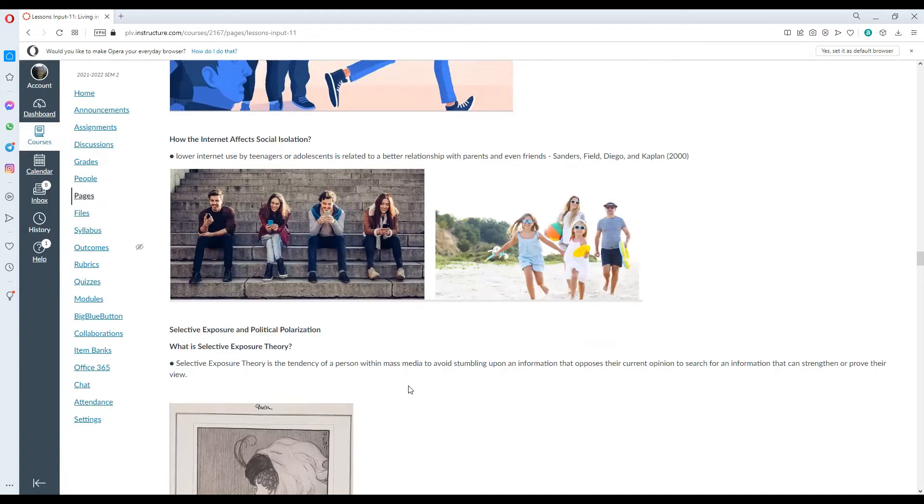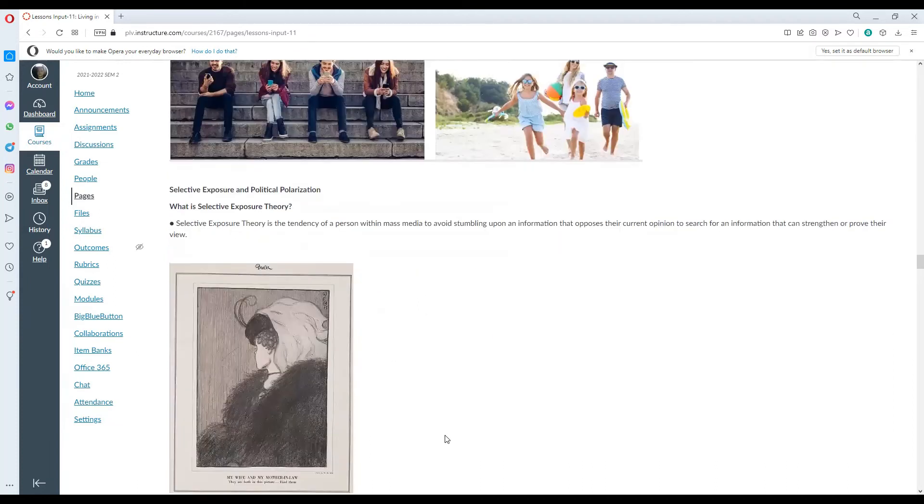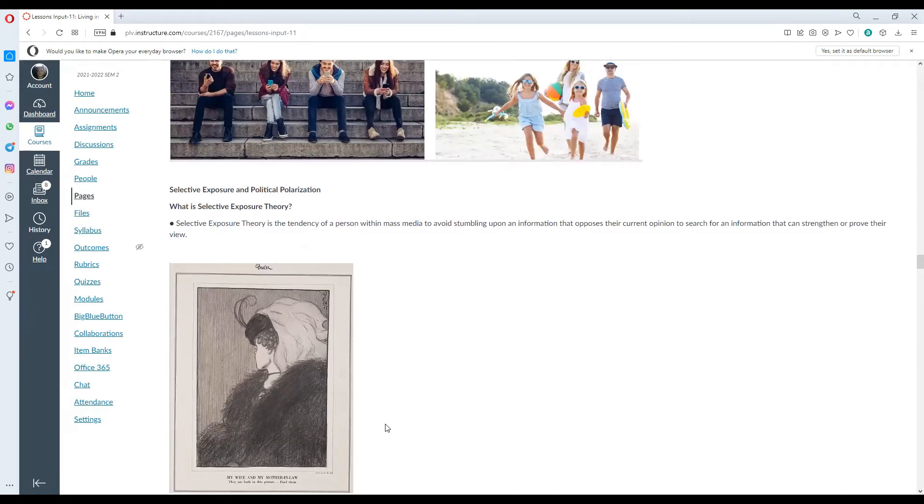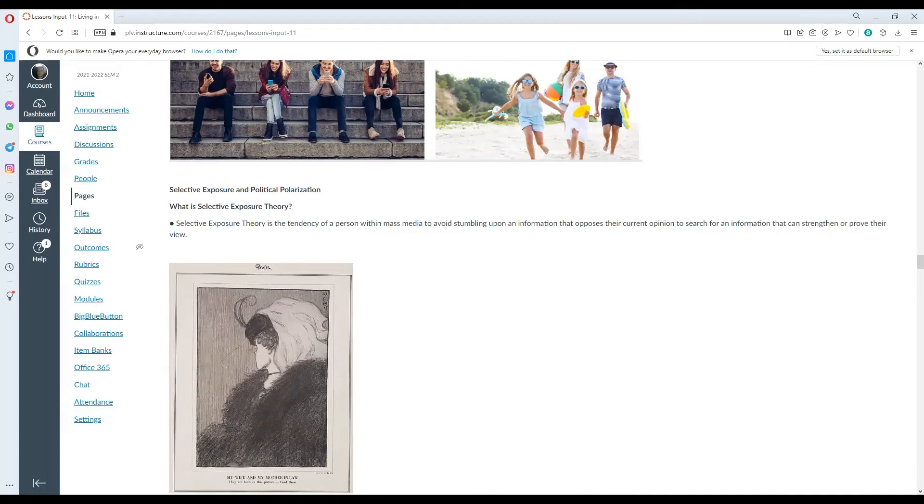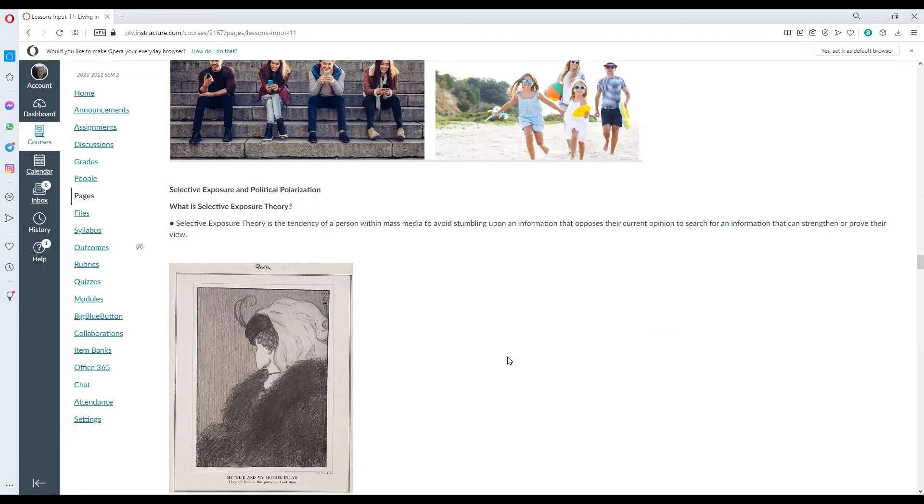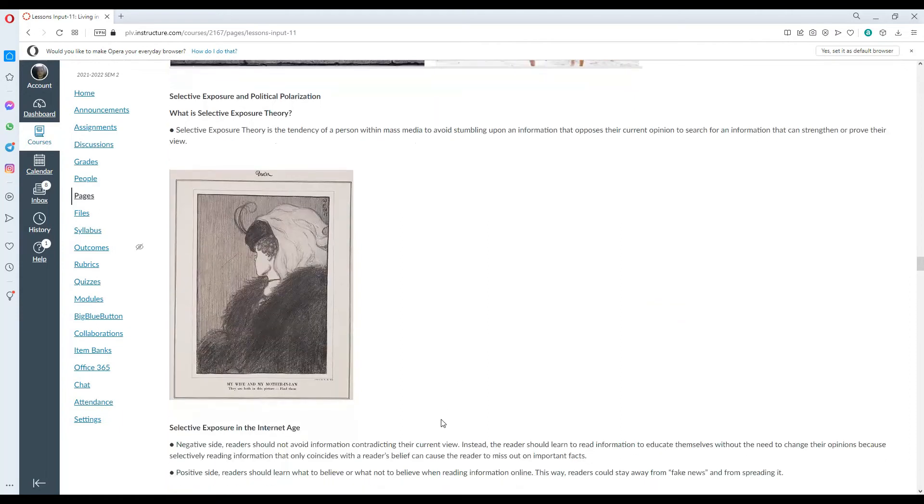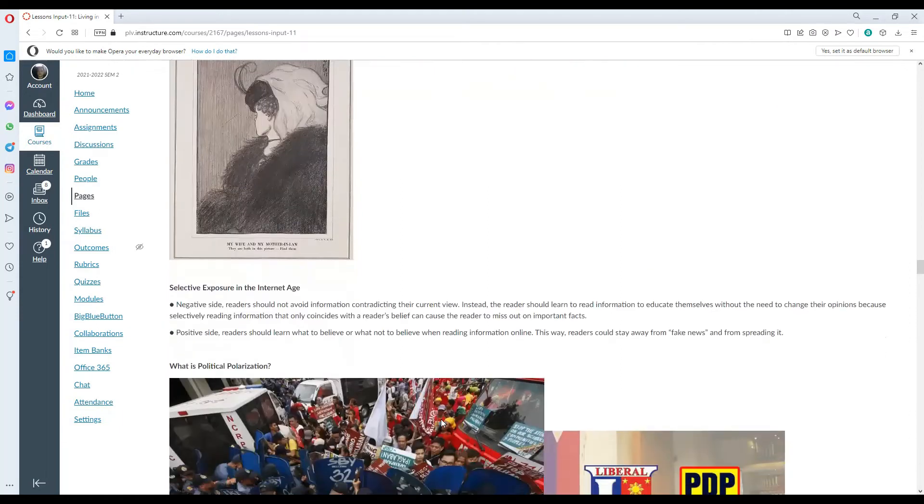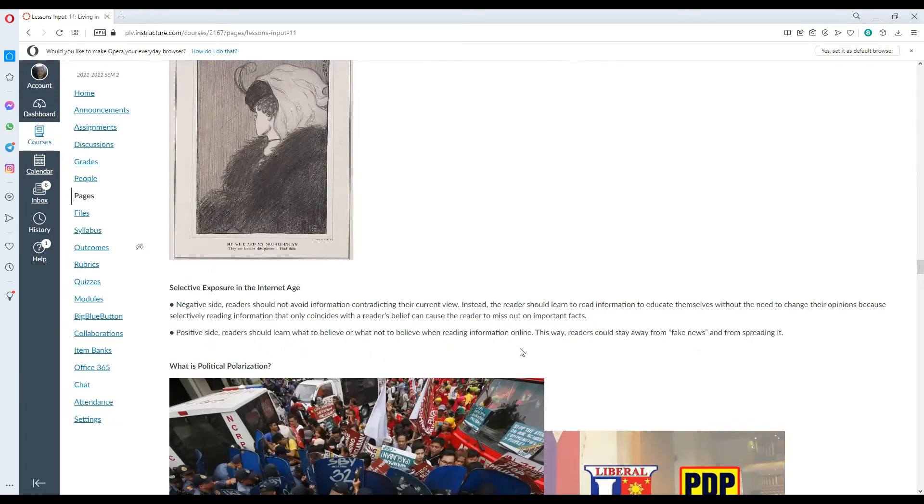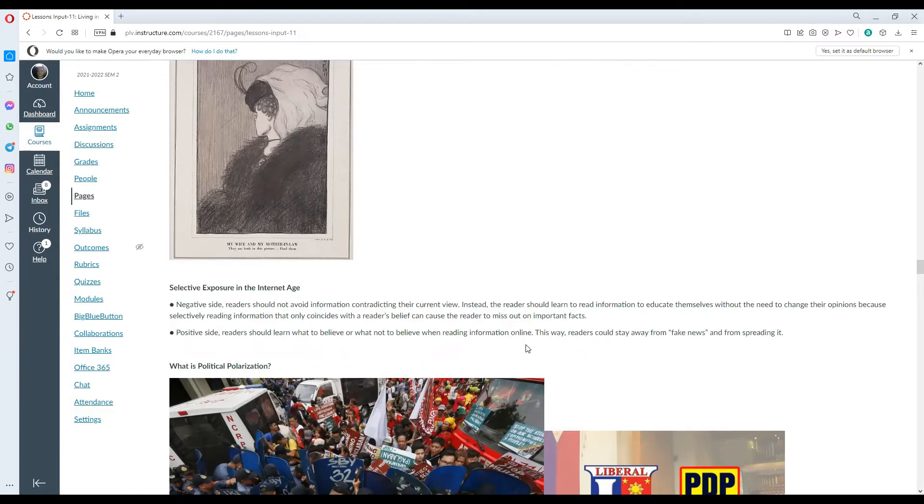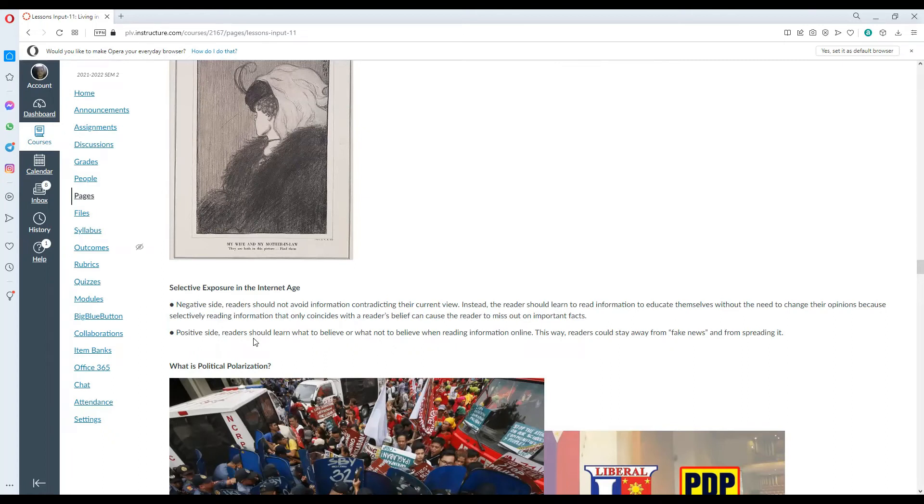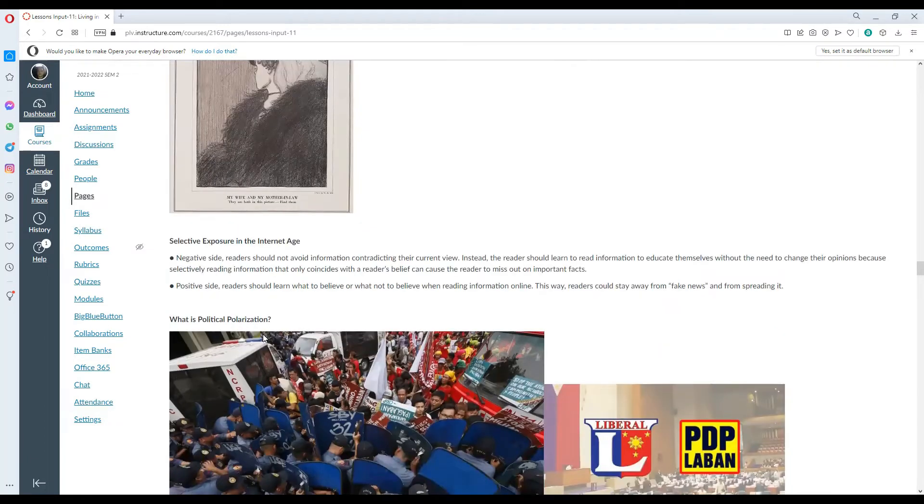Selective exposure and political polarization. What is selective exposure? It is the tendency of a person within mass media to avoid stumbling upon information that opposes their current opinion, to search for information that can strengthen or prove their view. Selective exposure in the internet age. Negative sign: readers should not avoid information contradicting their current view. Instead, the reader should learn to read information to educate themselves without the need to change their opinion because selective reading information that only coincides with the reader's belief can cause the reader to miss out on important facts.